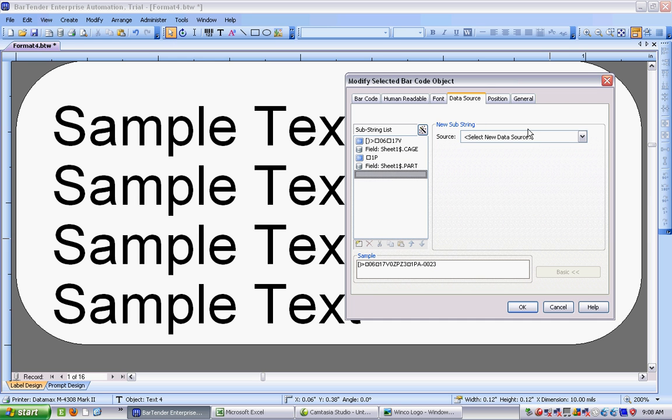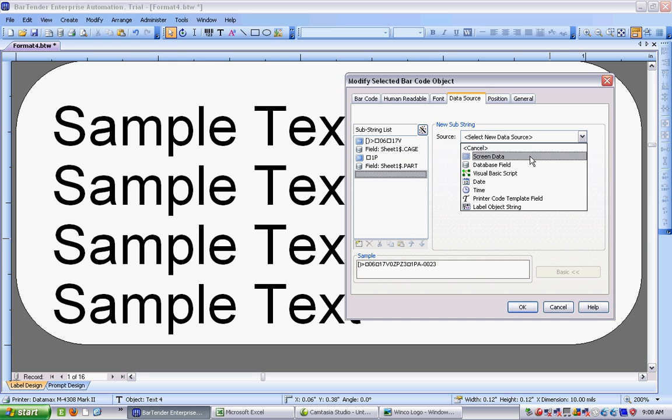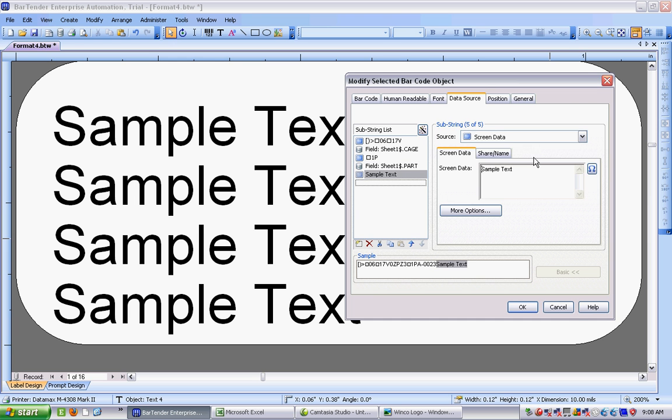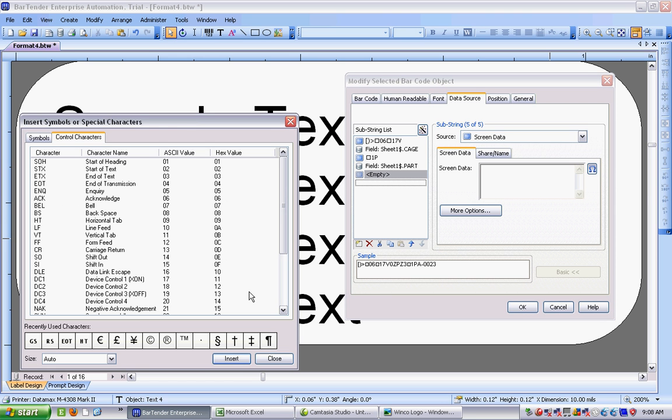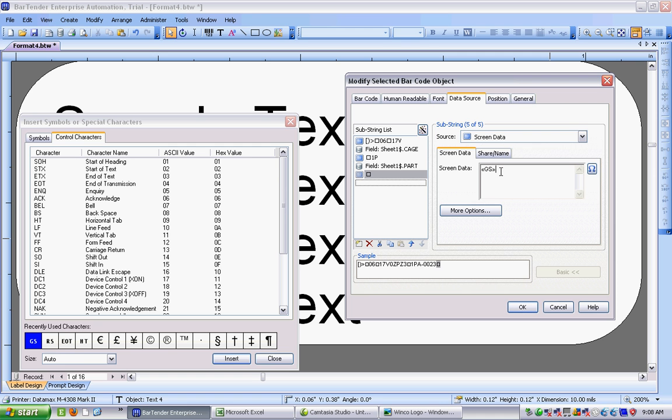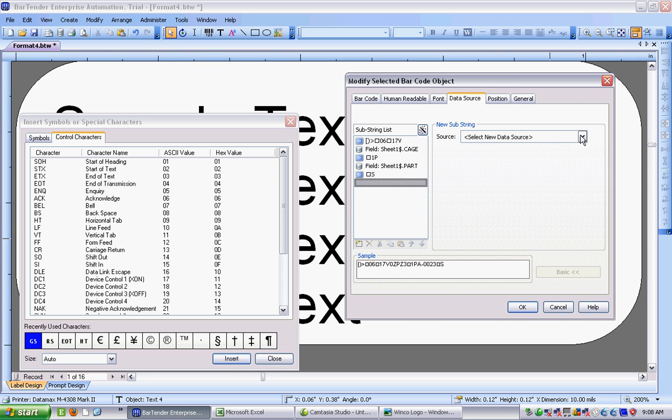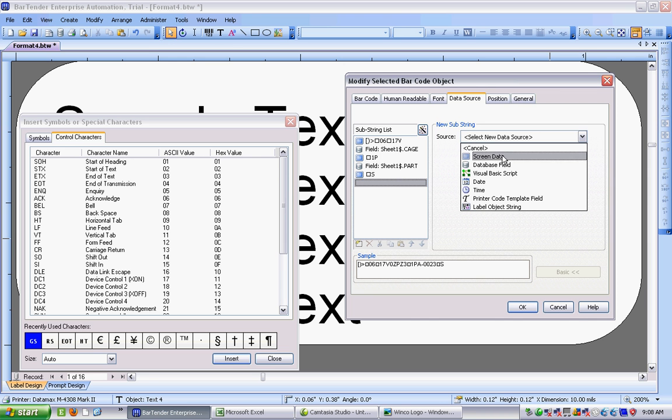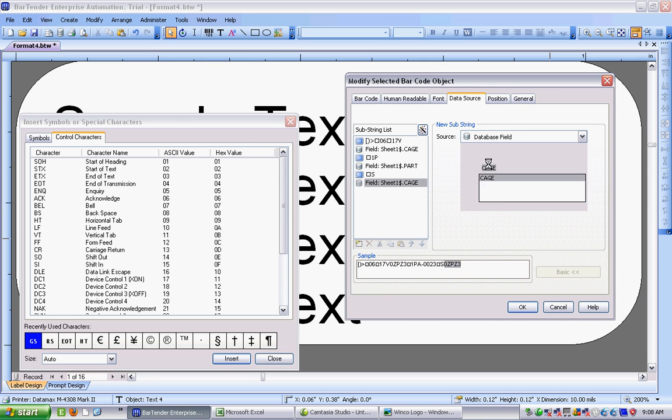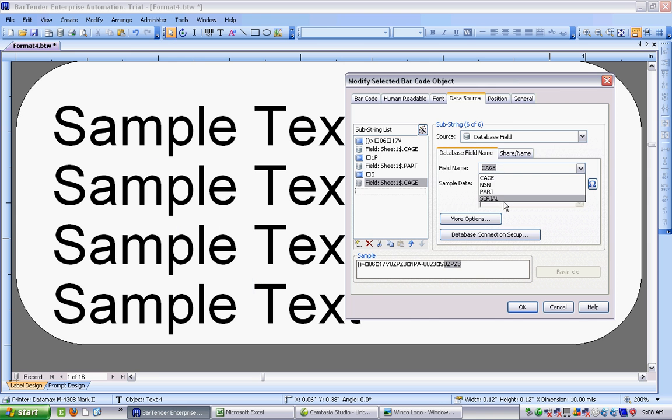After that, I start another substring. And we're back to screen data for this one. Let me get rid of what's in there already. And my computer works really slowly today. It's yet another one of those group separators, followed by the letter S, which is the code for serial number. We'll start a new substring. And its data source is going to be a database field. And it's going to be serial for the serial number. So looking good so far.